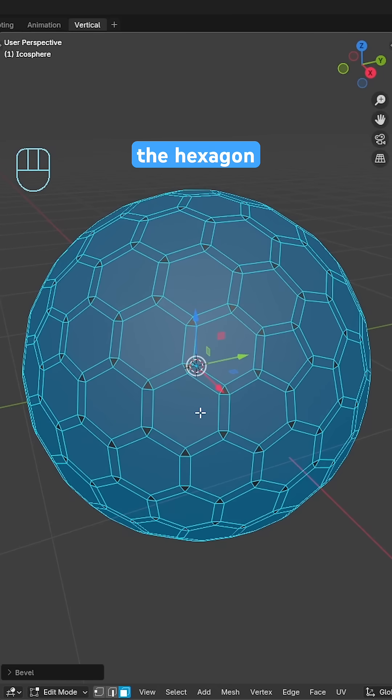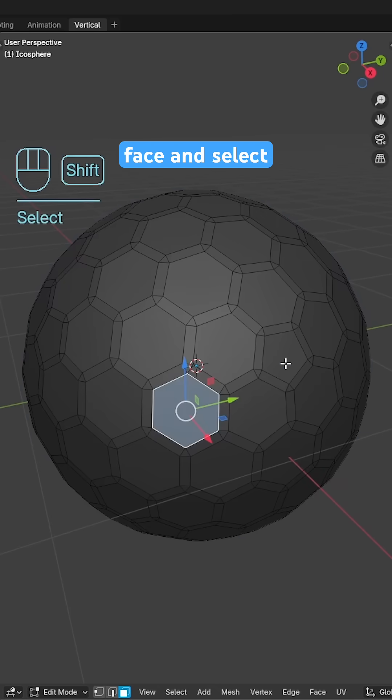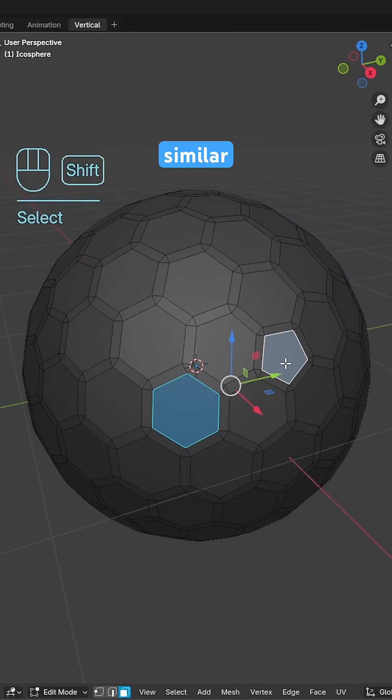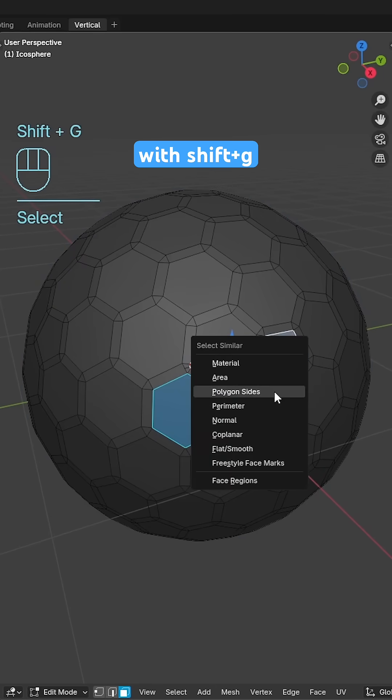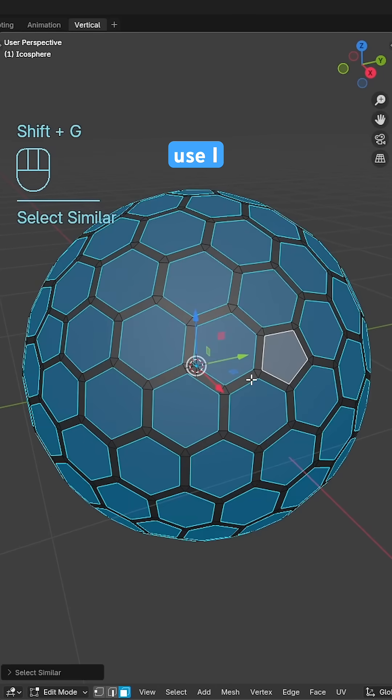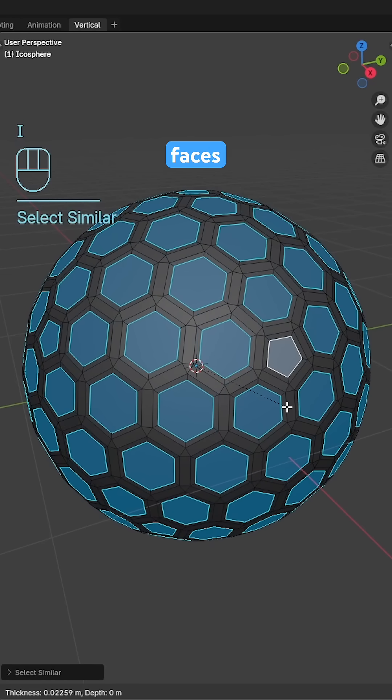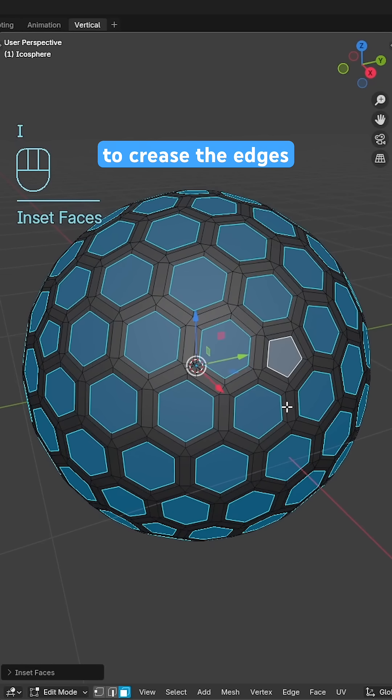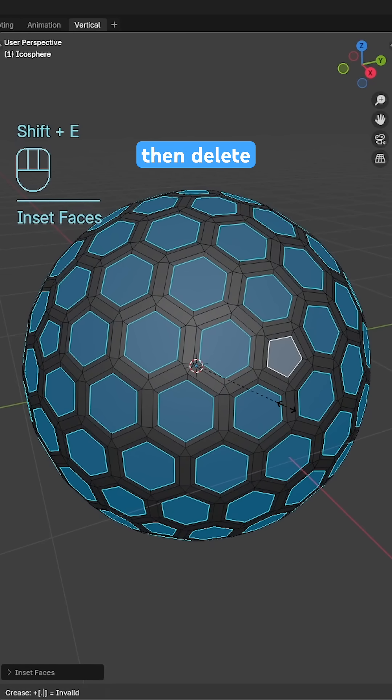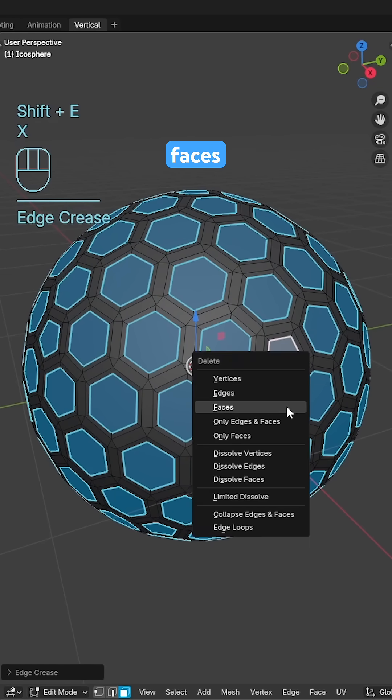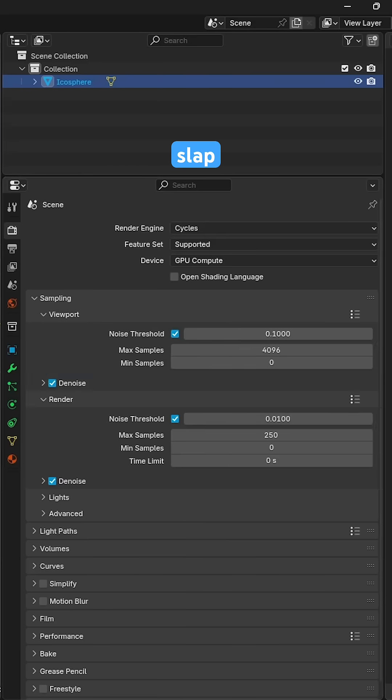Next select the hexagon and a pentagon face and select similar face area with shift G. Use I to inset all the selected faces, shift E to crease the edges then delete the selected faces and set to smooth shading.